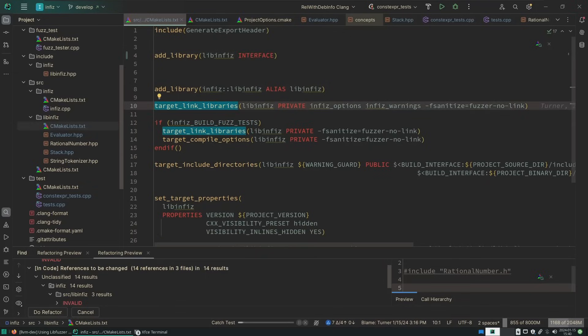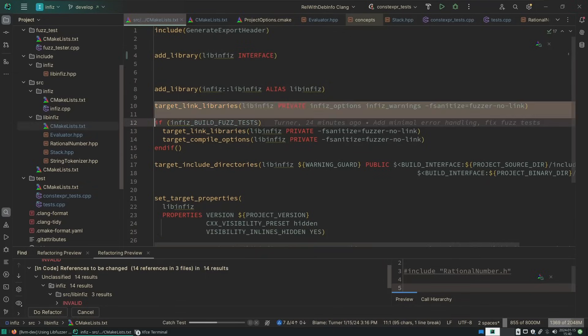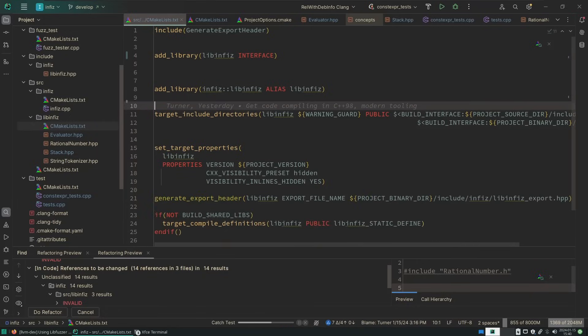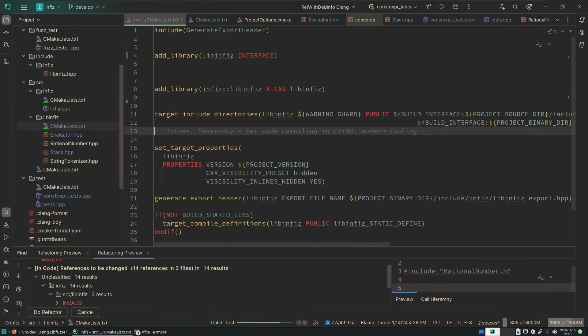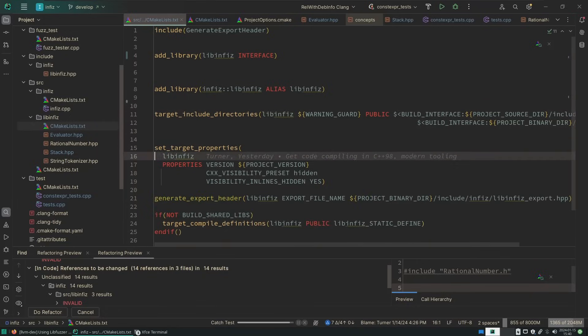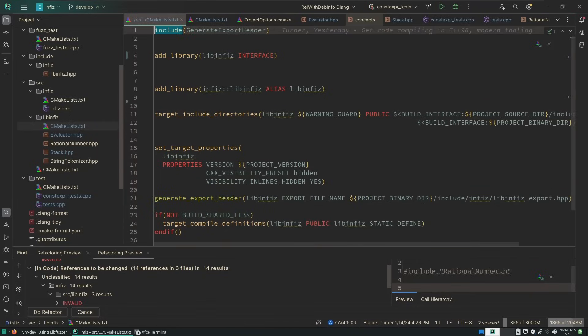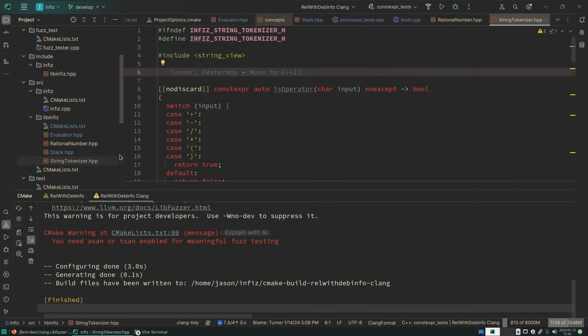And so these target link options, these were all private, so they're no longer meaningful. But the include directories do matter, and we're going to have to sort that out at some point. There's nothing left in here that's not constexpr.